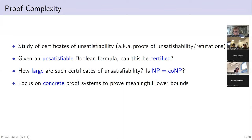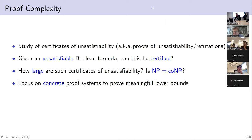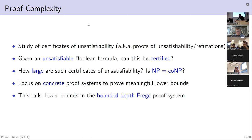So in order to actually prove lower bounds on certificate lengths, we have to focus on concrete proof systems. There was a brief technical issue with the video. Today we will focus on Bounded Depth Frege.